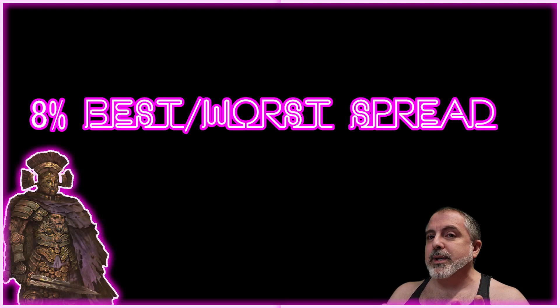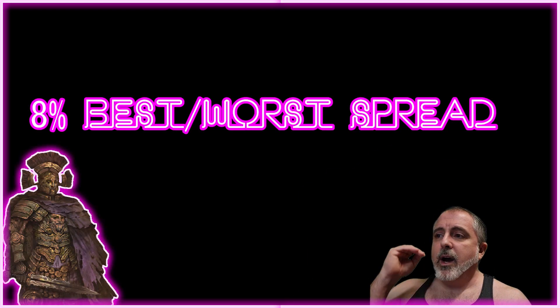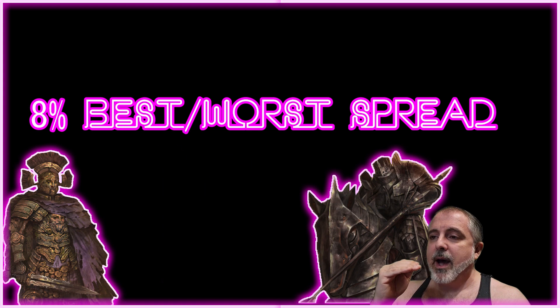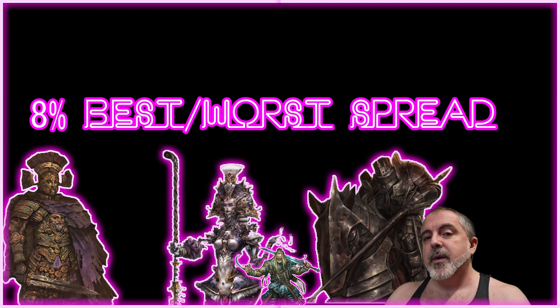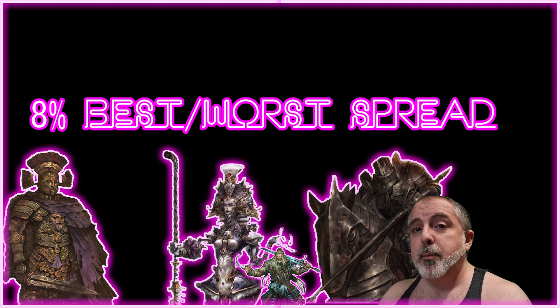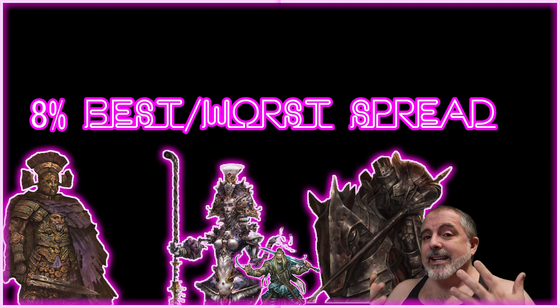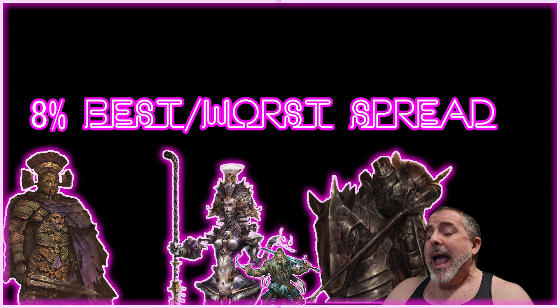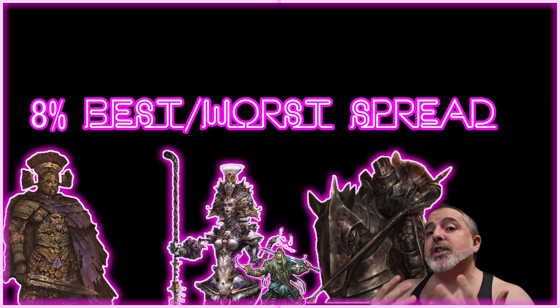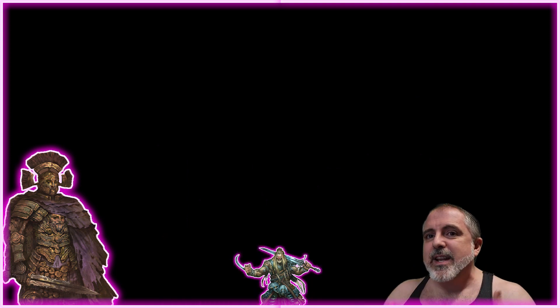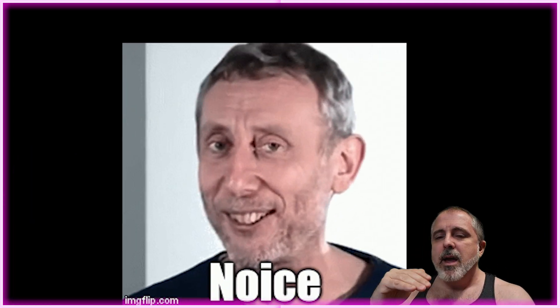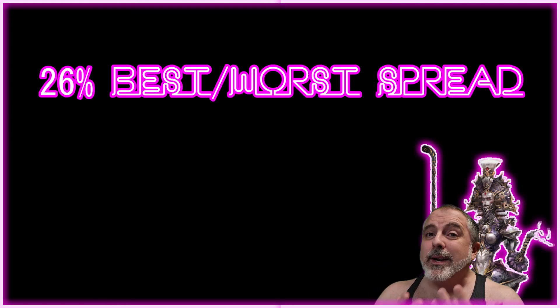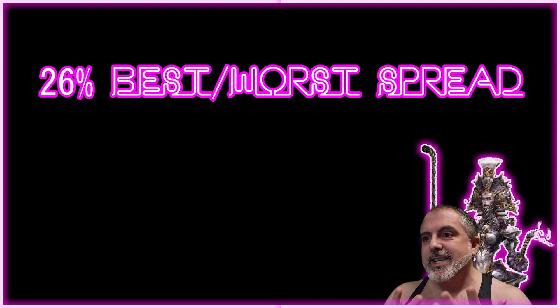The army that has the least spread between its worst matchup and best matchup is Old Dominion—it's only 8% between 100 Kingdoms and Spires and Nords. Which means when you play as Old Dominion, you have as close to a 50% chance to win against any random opponent.